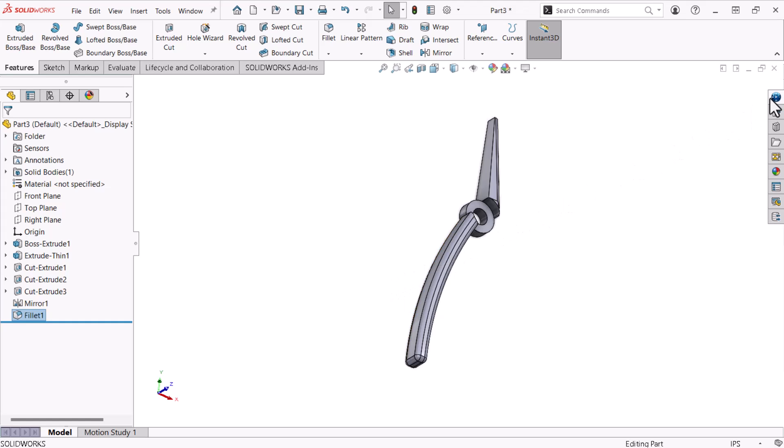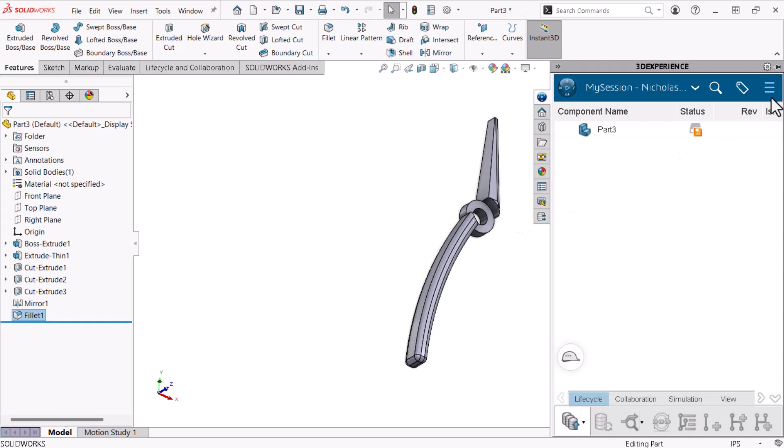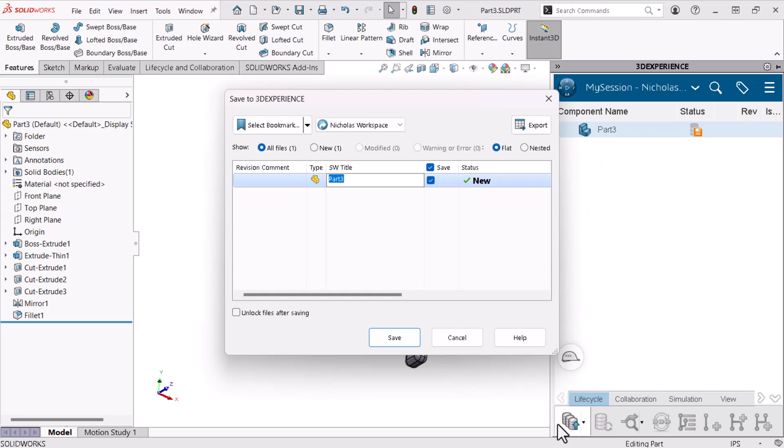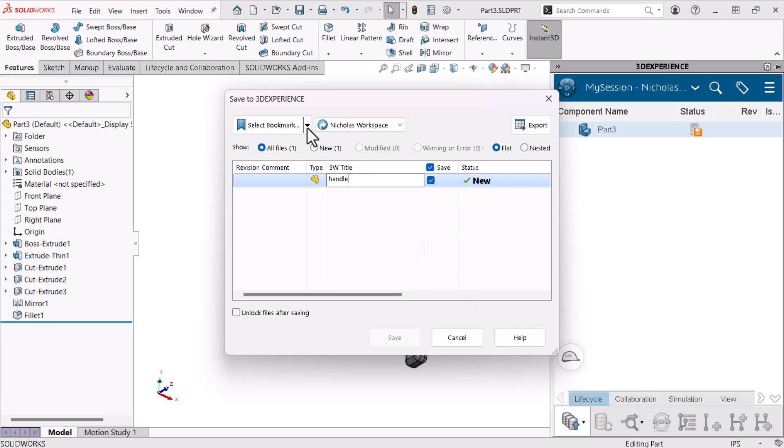I'll start by selecting the part and clicking Save Active Window, which opens the Save to 3D Experience pop-up. I'll enter Handel under SW Title, and with the Nicholas Workspace Collaborative Space active, I'll expand the Bookmark drop-down.